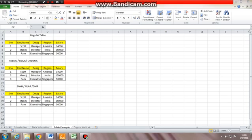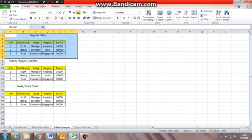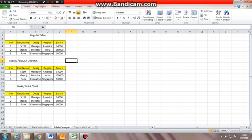Okay, so now we can see, as shown in our previous part 1 video, we have the regular table over here. Let's just focus on this table right now, not look at the other tables. We have a regular table over here with five columns: serial number, employee name, designation, region, and salary.